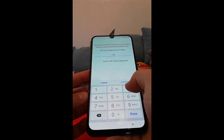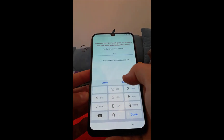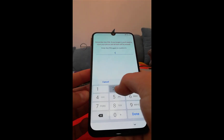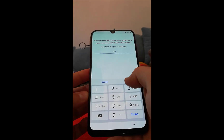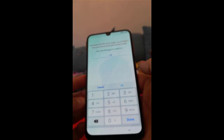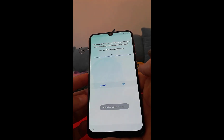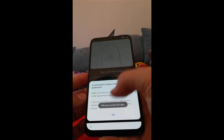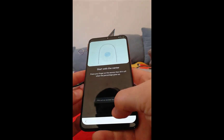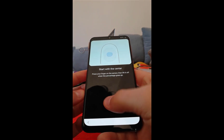Enter 1, 2, 3, 4 as your PIN and click OK. Now add your fingerprint.